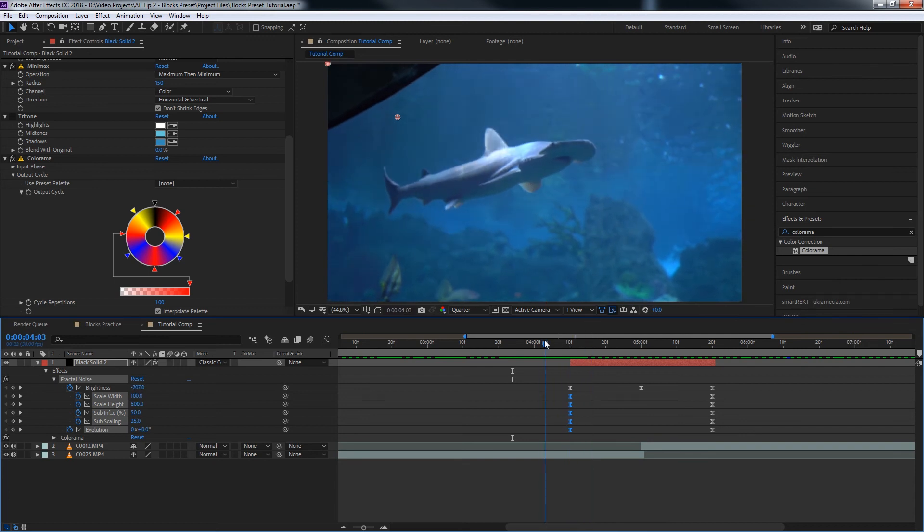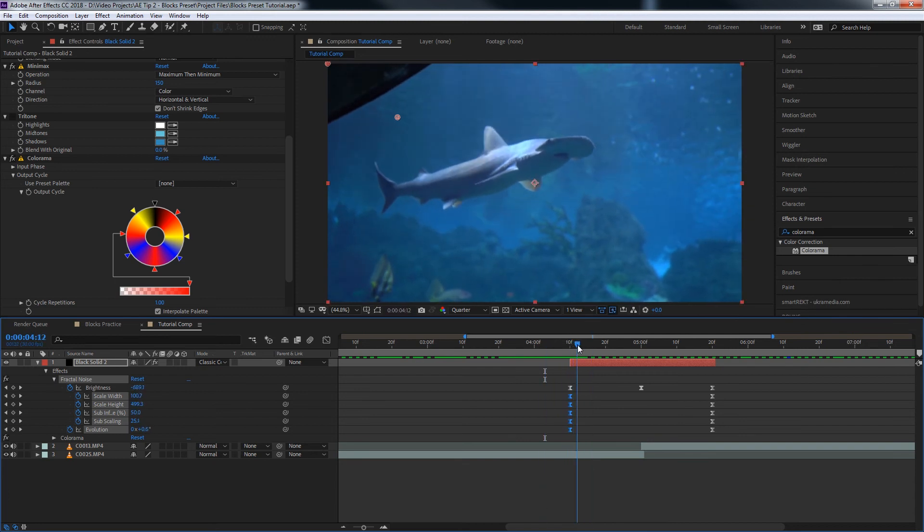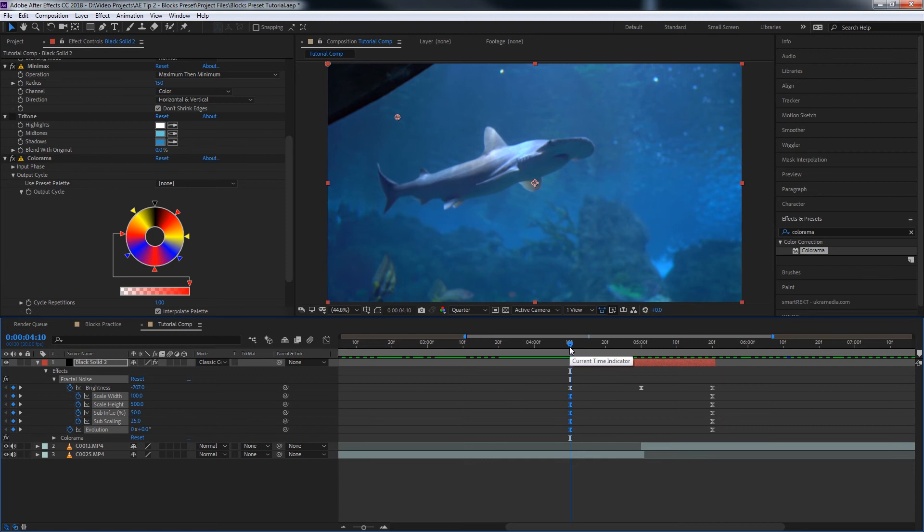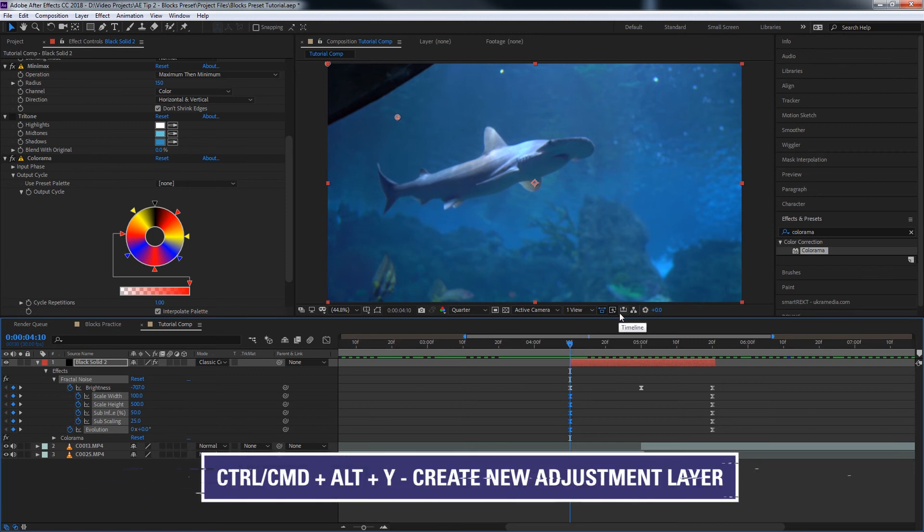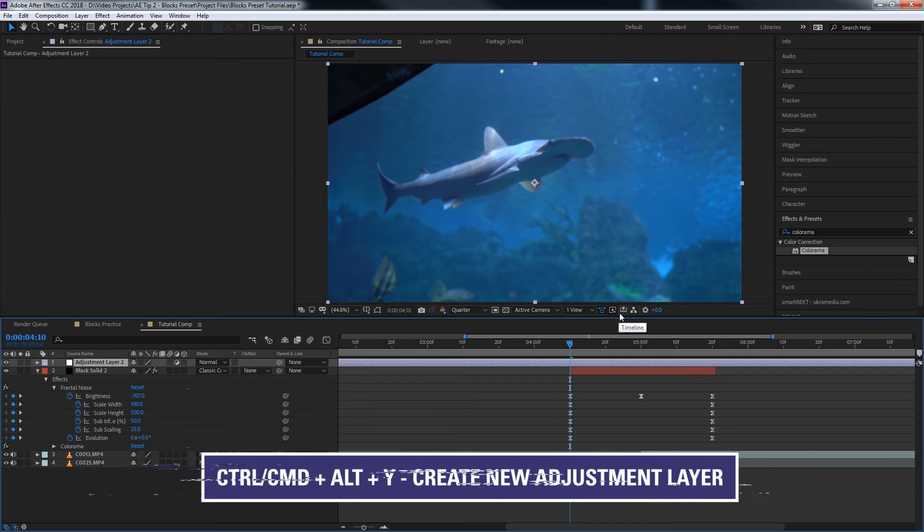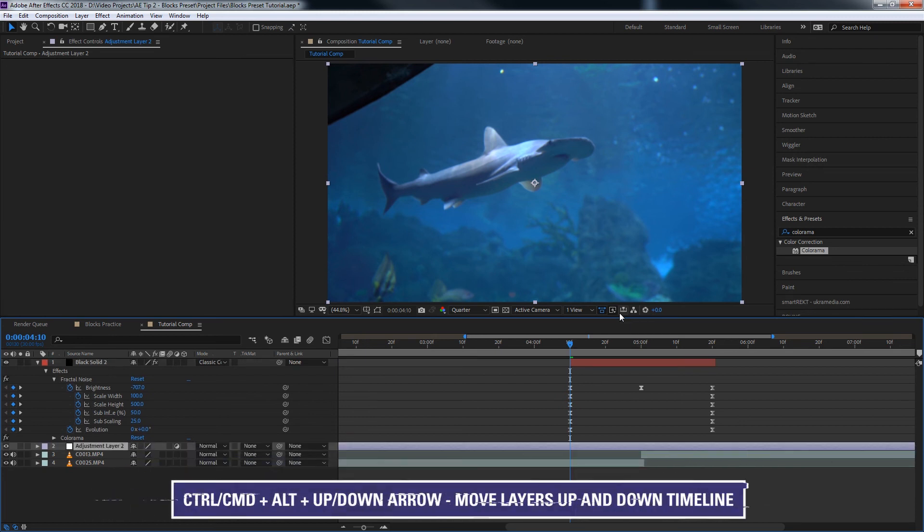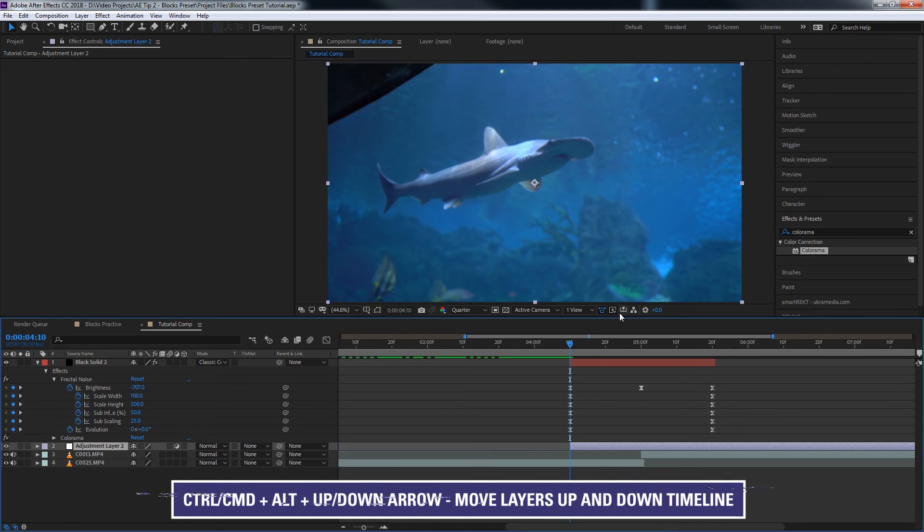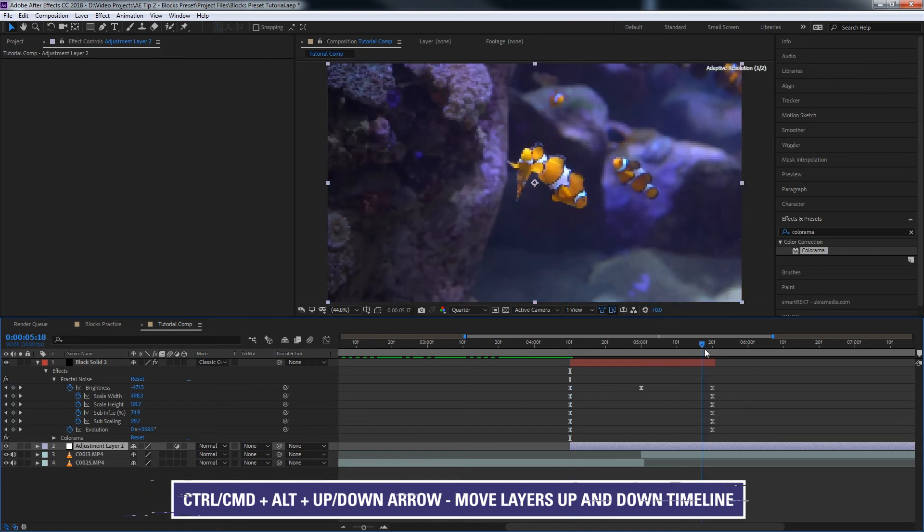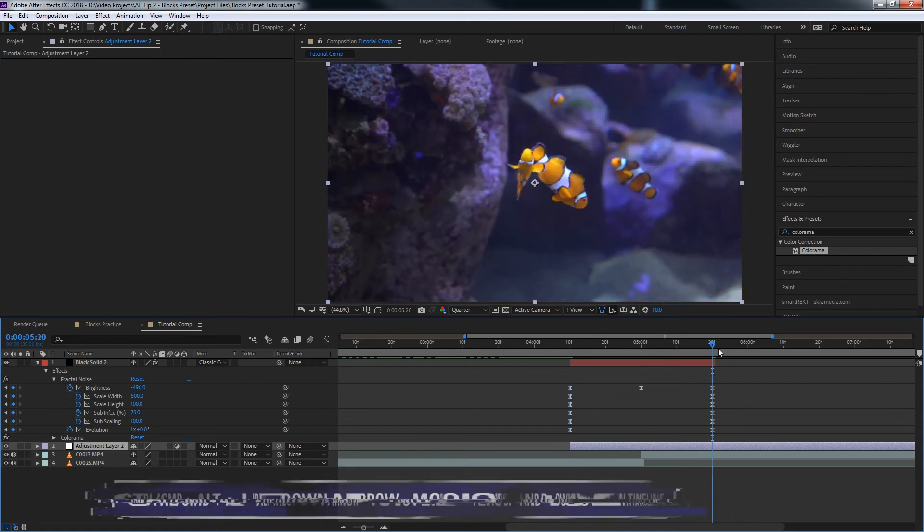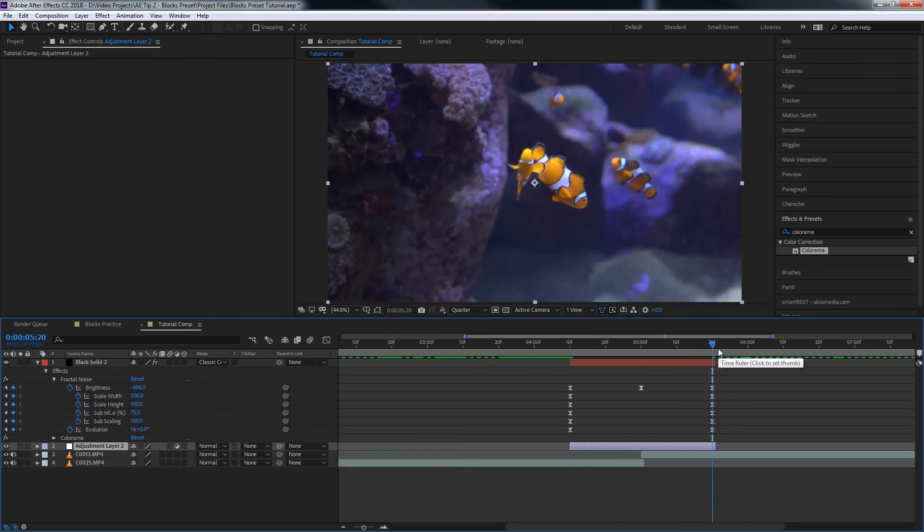So this is obviously a very basic setup with just this one effect. But to give it a little bit more life, we'll do one more thing. We'll hit Control Alt Y on our keyboard, make a new adjustment layer. Control Alt down arrow to bring it below our digital glitch effect. Alt left bracket to trim it to the left. Alt right bracket to trim it to the right.